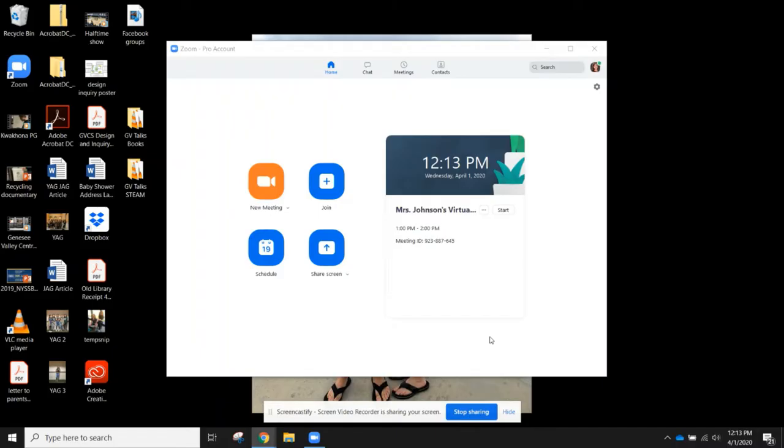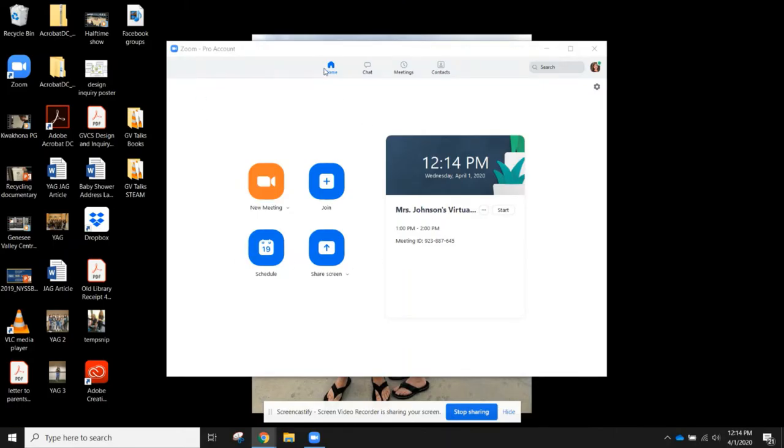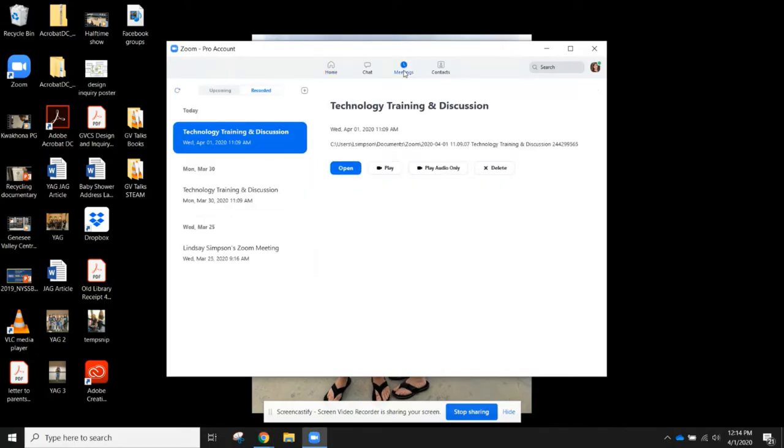This tutorial is going to show you how to access your recorded Zoom meetings and how to share them with others. When you open up your Zoom account, there are options at the top: Home, Chat, or Meetings.